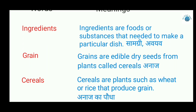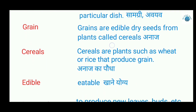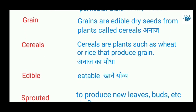The second keyword is grain. Grains are edible dry seeds that come from plants, also called cereals. In Hindi, we call them anaaj. Cereals are plants such as wheat, rice, and other plants like ragi that produce grain. In Hindi, cereals are called anaaj ka paudha.